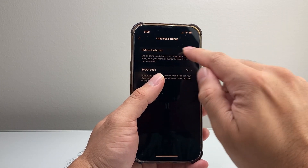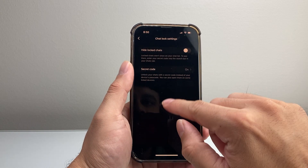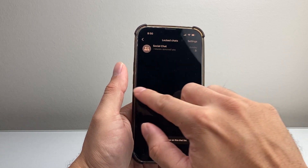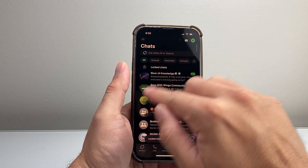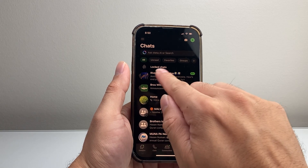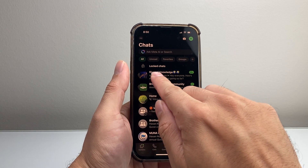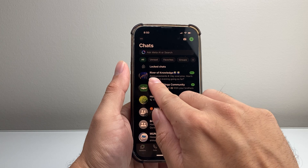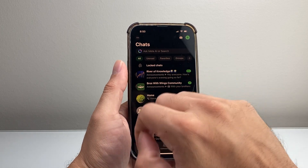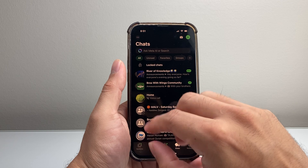And then in order to remove the lock, you just have to tap on that, hit continue, and then it will remove the hidden one. And then if you go back, you'll see it here just like that. The hidden chats that are locked are generally locked by a passcode or a secret code that you put in your search bar, and you'll be able to find it.